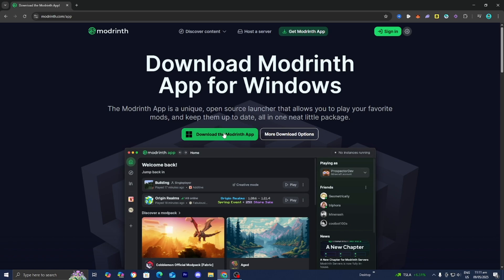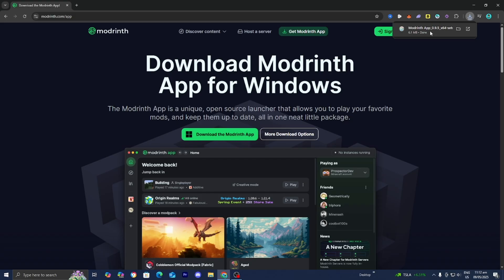All you want to do from here is press on this button that says download the Modrinth app. And depending on your web browser, you might be able to see the download on the top right of your screen just like this, and you can press on it in order to start the setup wizard.